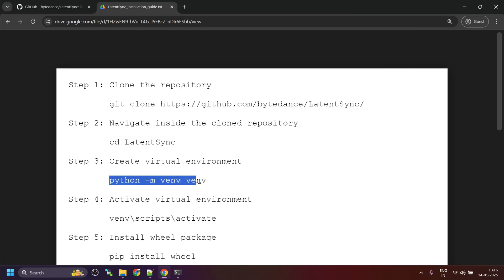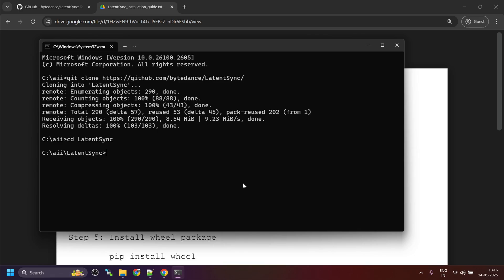Next, create a virtual environment. I'm using Python for this since it's simpler, but you can use Miniconda if you prefer.